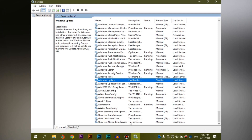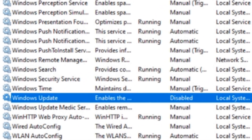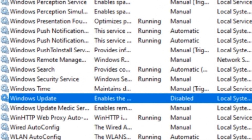You can click on the Windows Update button to confirm the changes.